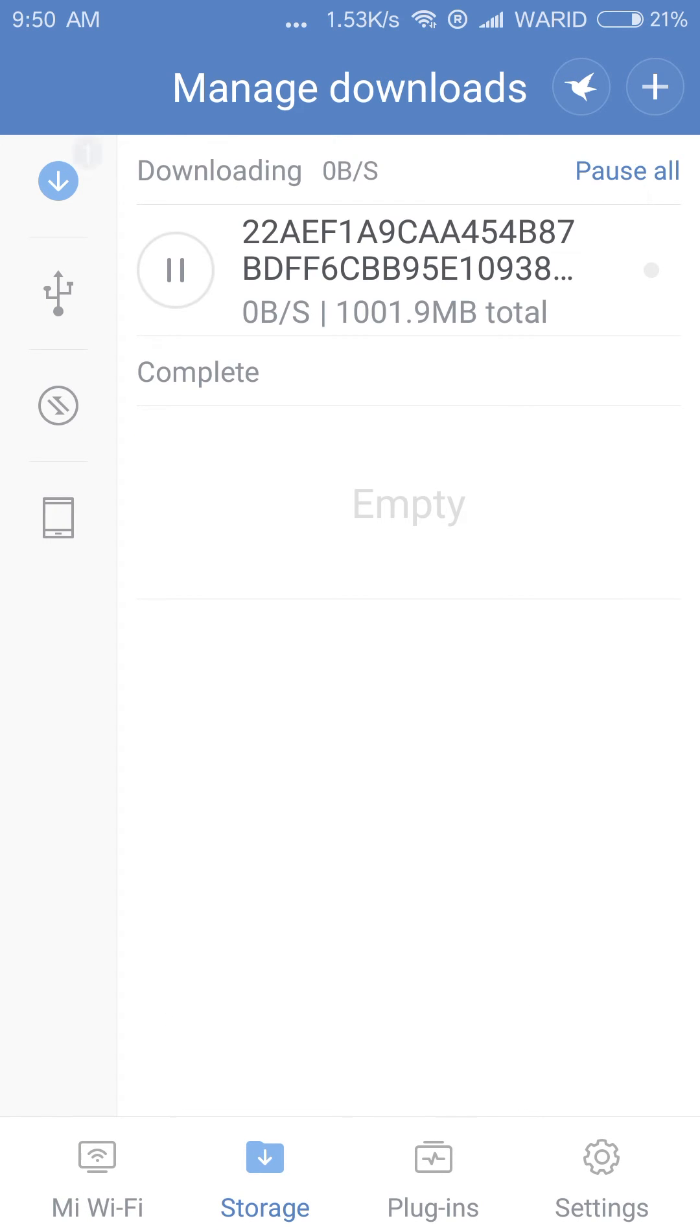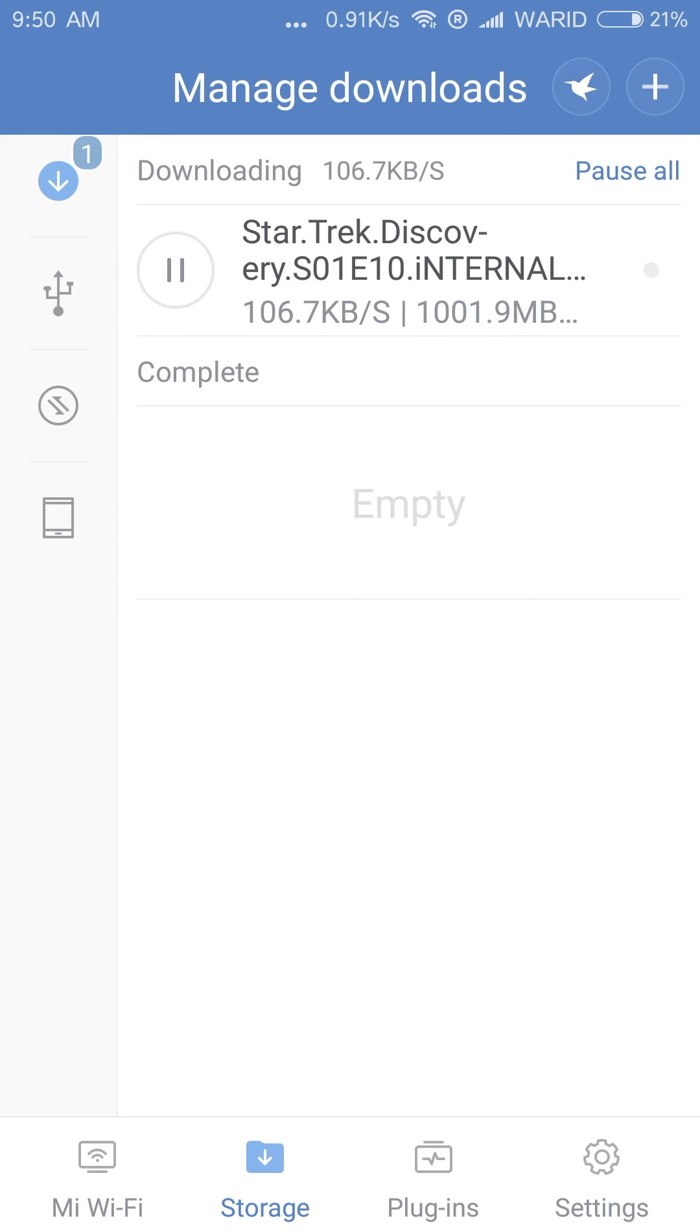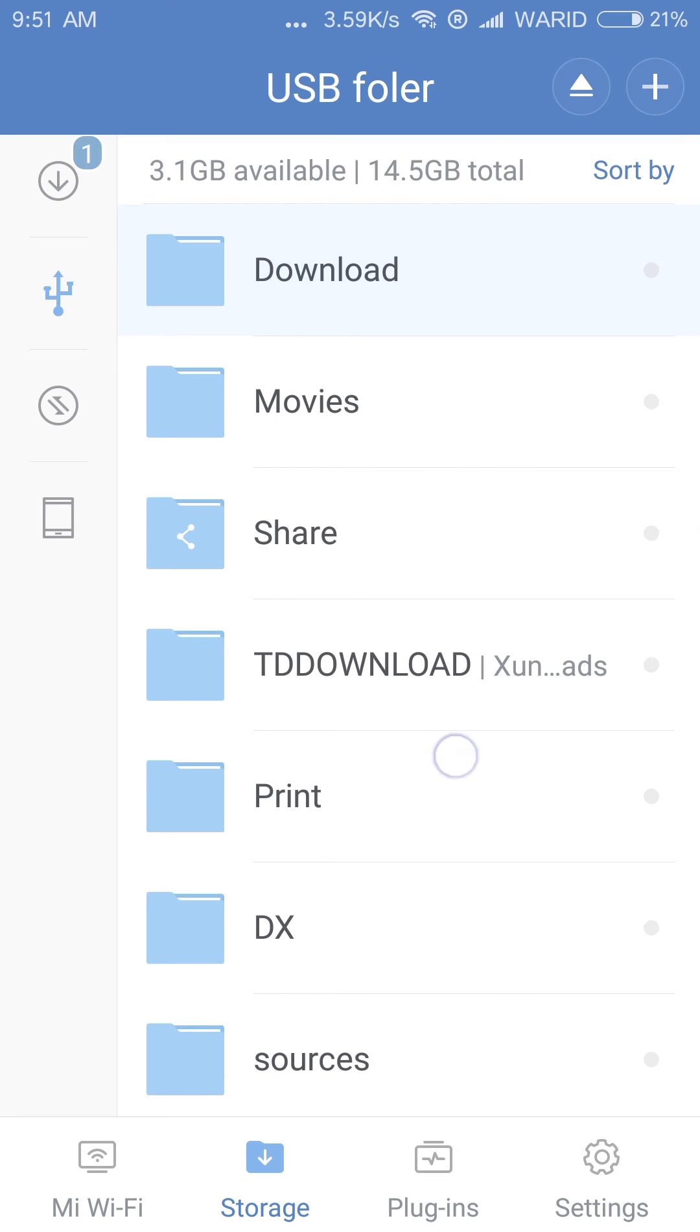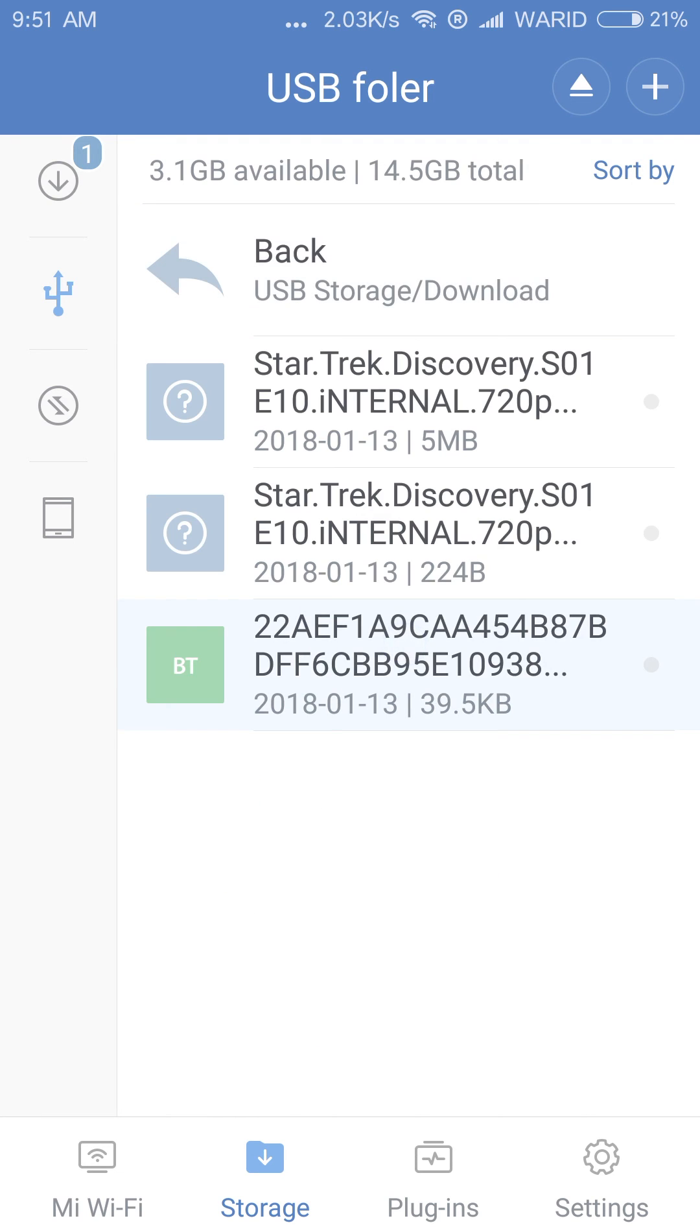Download started. All the download files are placed in the download folder of the attached USB drive on the Mi router.